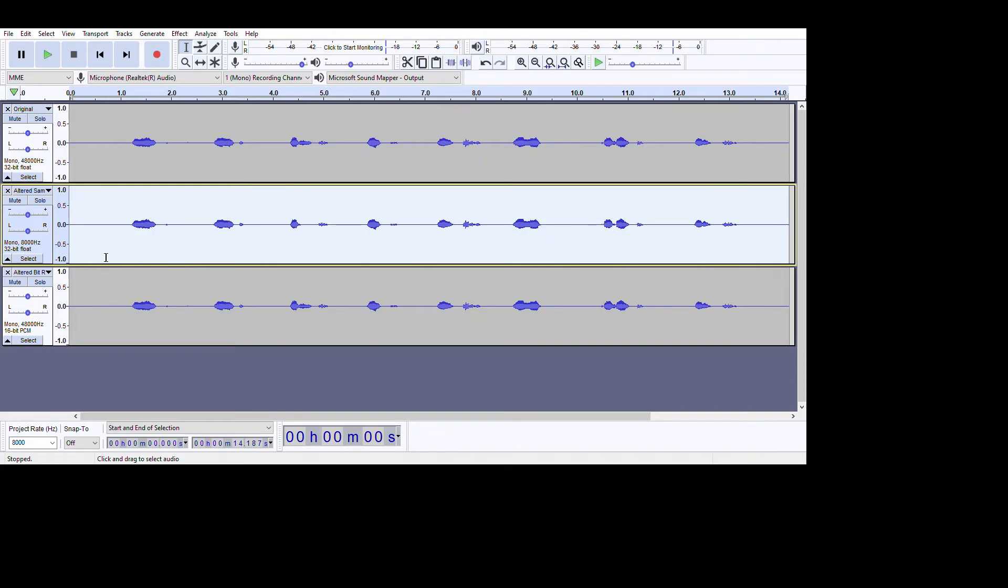So you can tell the difference, right? I mean, it sounds like muffled, it sounds like you're muffling. I don't know if muffling is a word, but yeah, it sounds like that. It sounds like you're putting cloth or something and you talk. It sounds like that, the second audio.